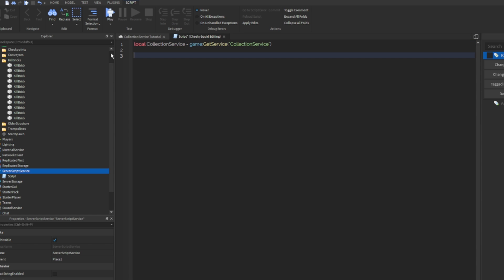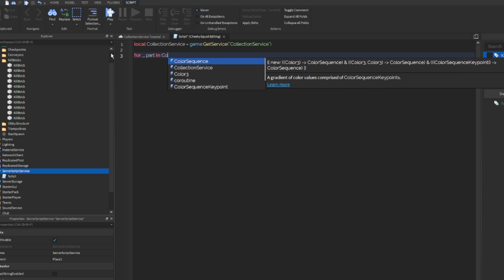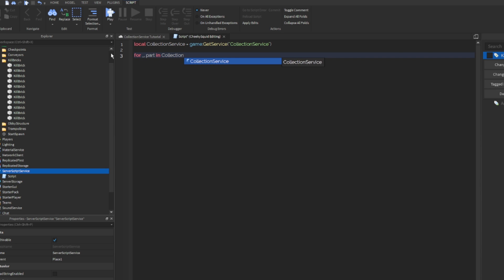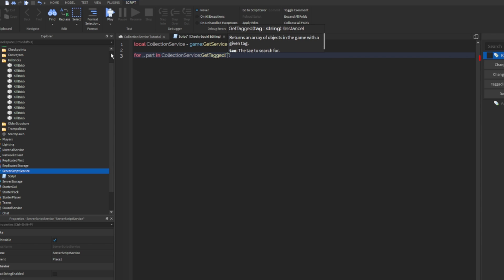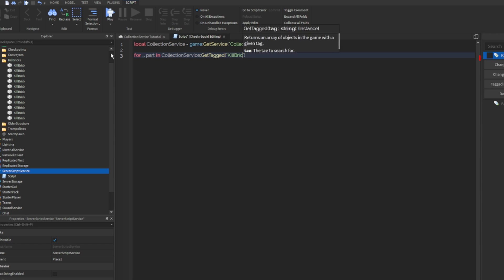The get tagged method actually returns a table that you can loop through to add this connection to all of the parts. So we're going to do for underscore, part in CollectionService get tagged, and the name of our tag is kill brick, so we'll do kill brick do.